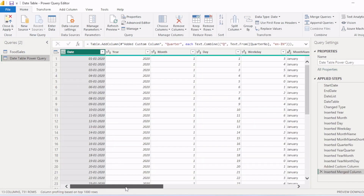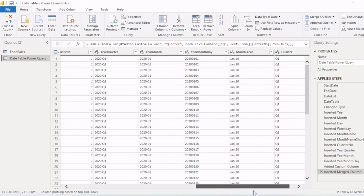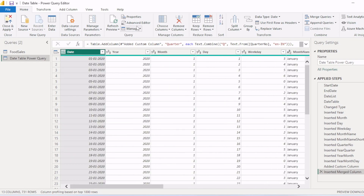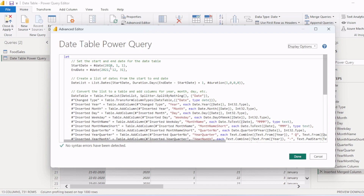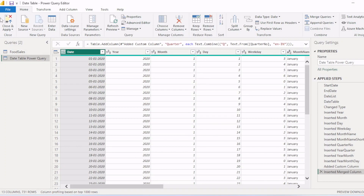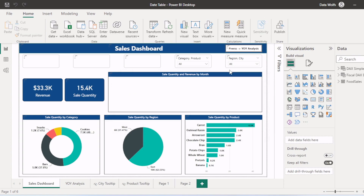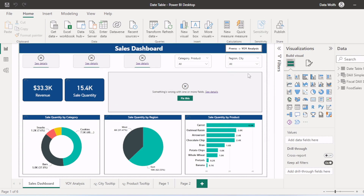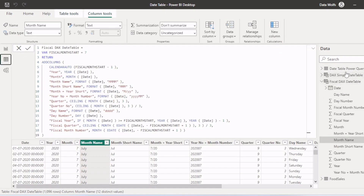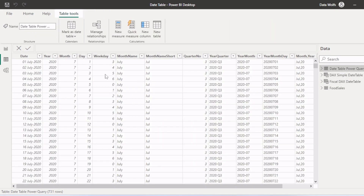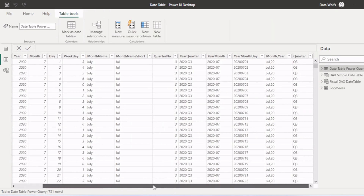Now you can see a date table is created. If you want to change the date range, you can change it from here. Then click done, then close and apply. The changes are applying — let's wait for it. Now you can see we have a date table in Power BI using Power Query. You can check the table here.